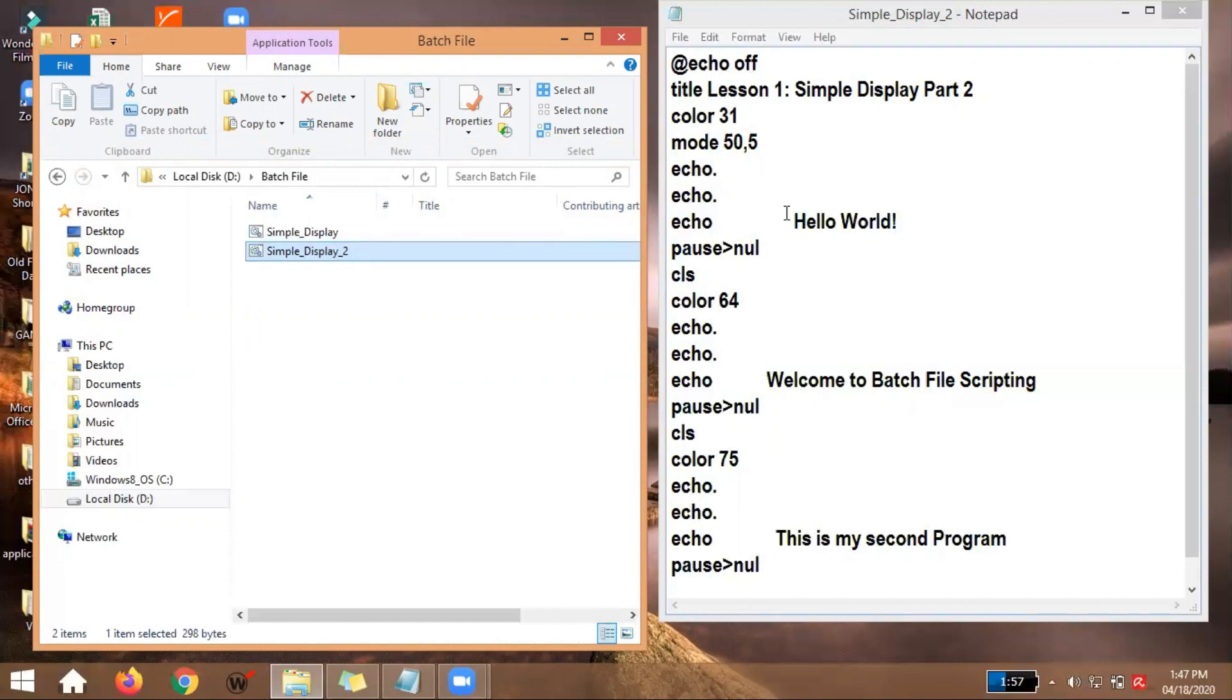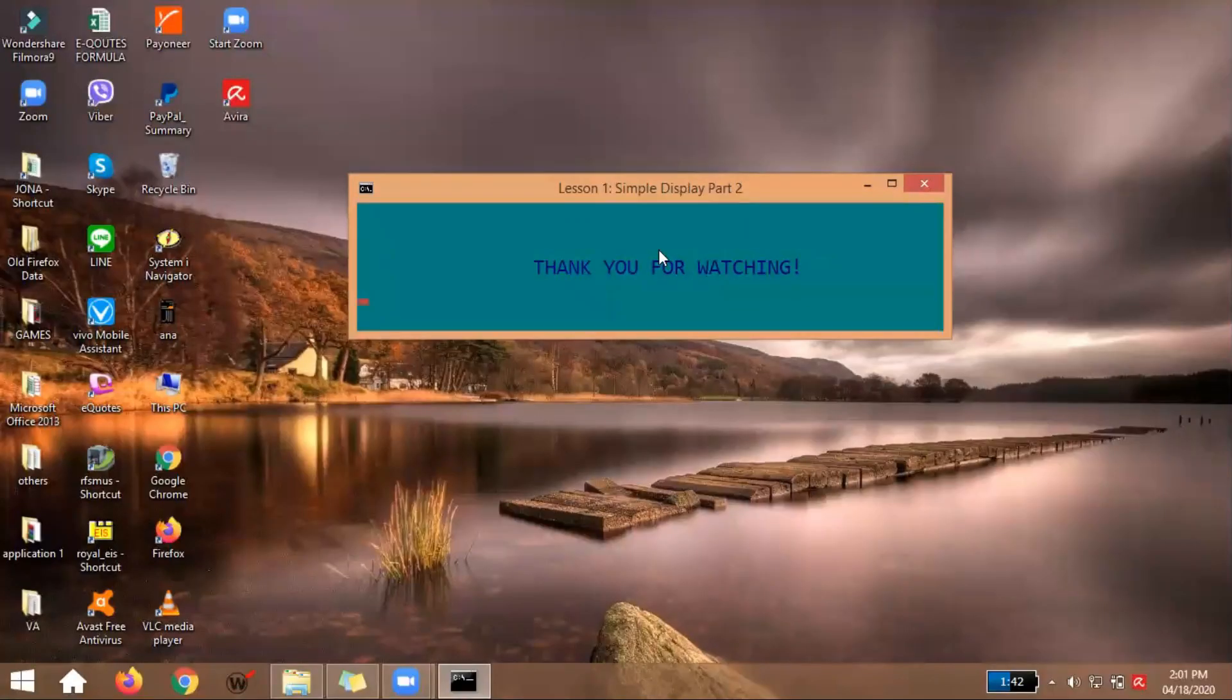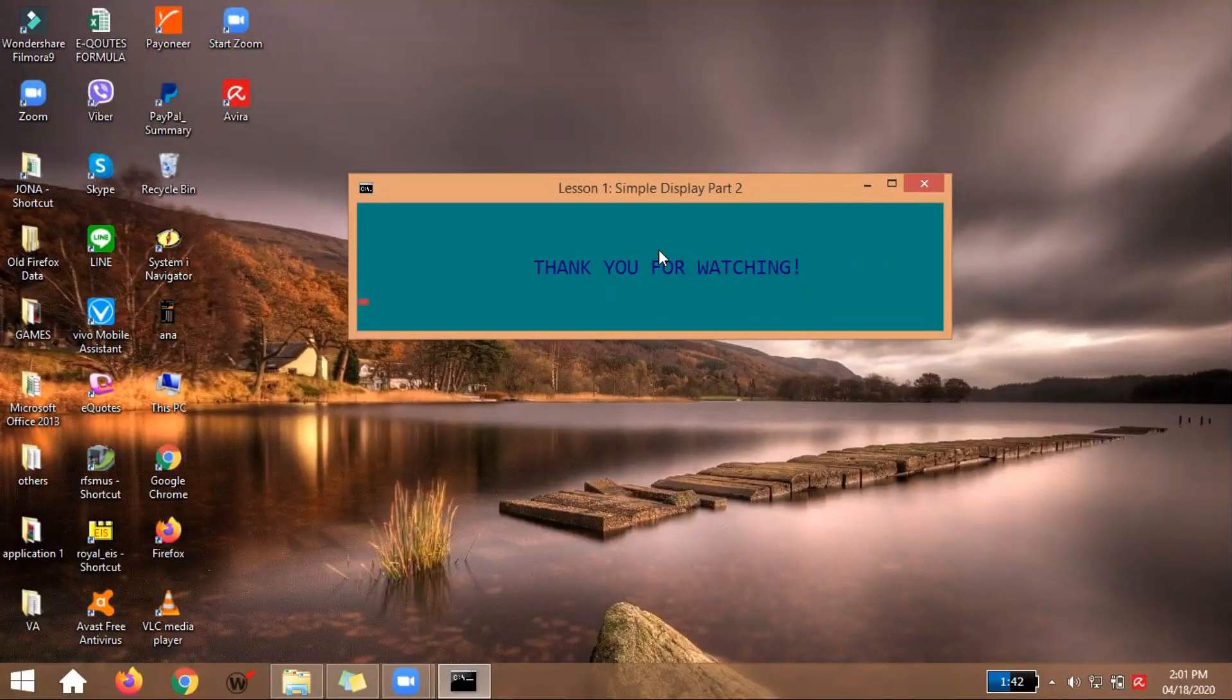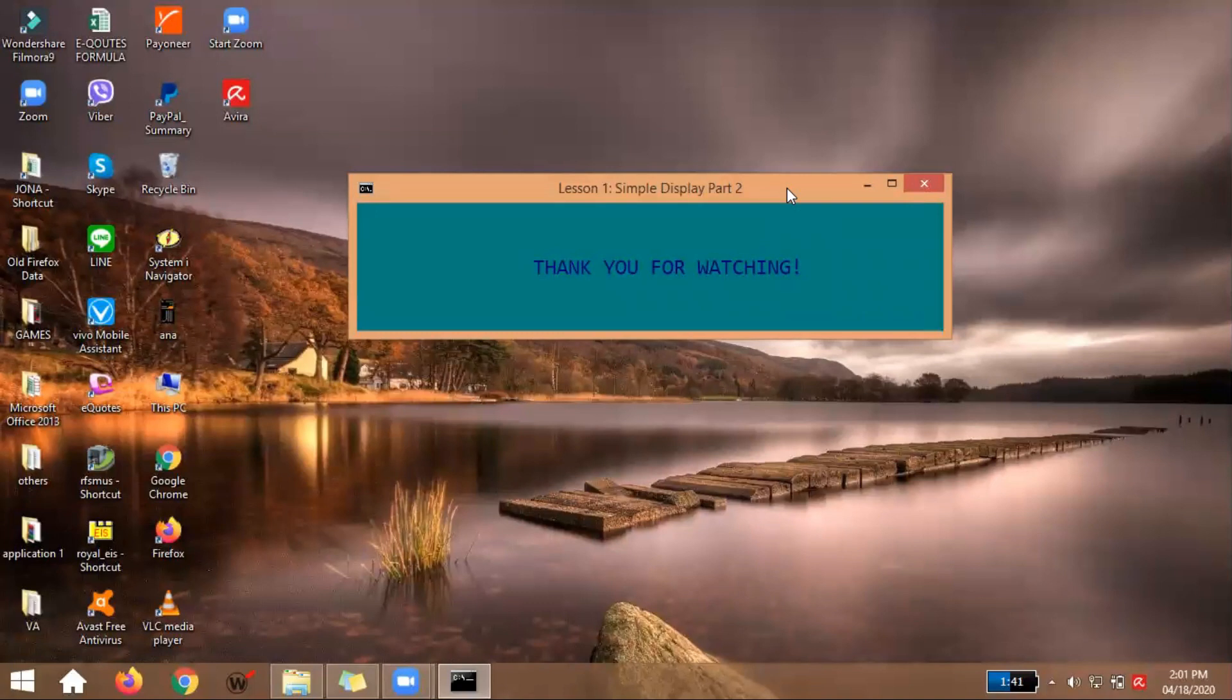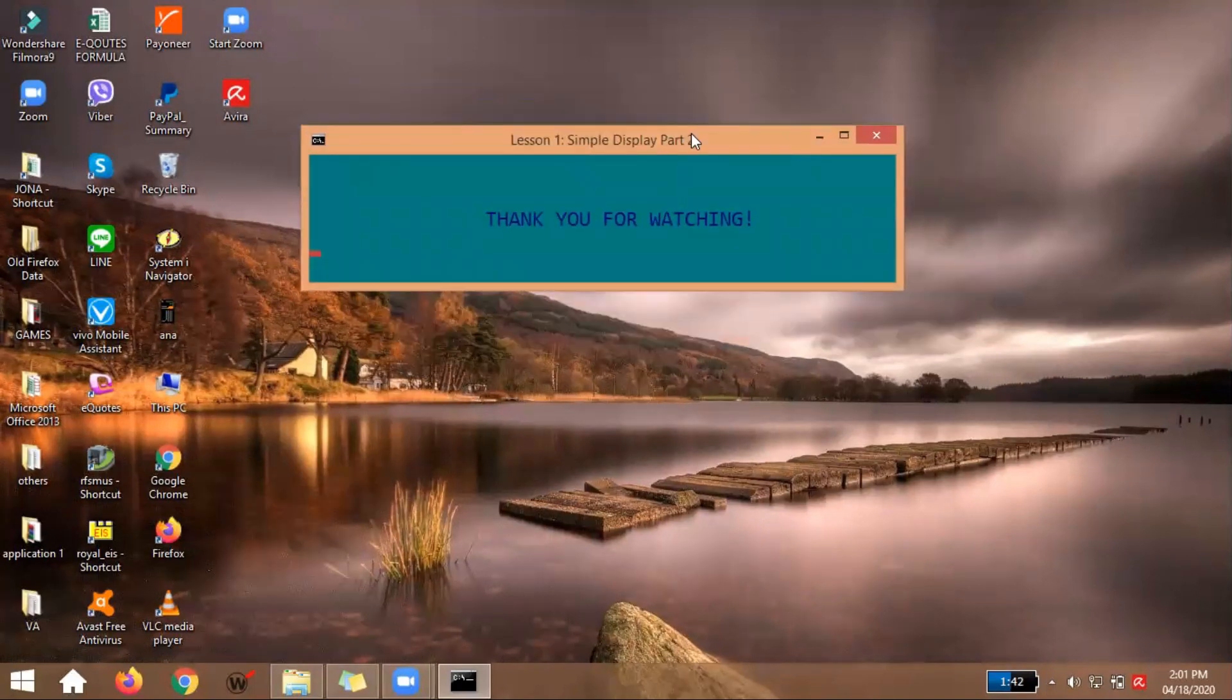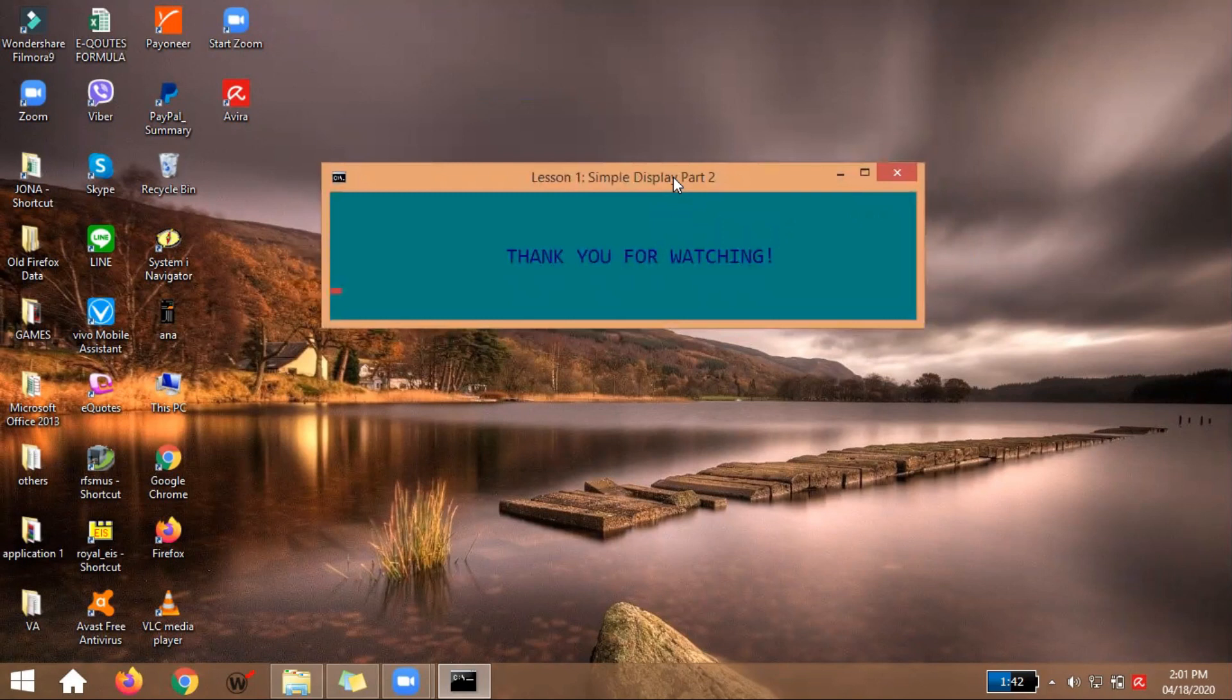So what was added is the CLS and of course, more background colors and text colors. That concludes our lesson which is entitled Simple Display Using Batch File Part 2. So I really hope we learned a lot today. Actually, I made this video so that even students or individuals who have no knowledge or background in programming, and at the same time most especially those who don't have programming applications on their computers, can learn. We can use Notepad to program. Yes, this that we did is also programming.